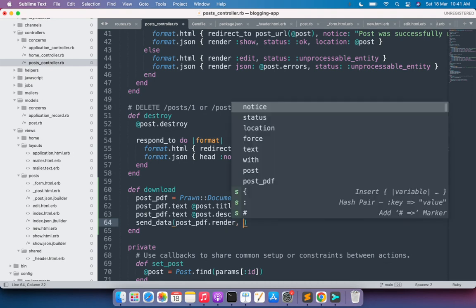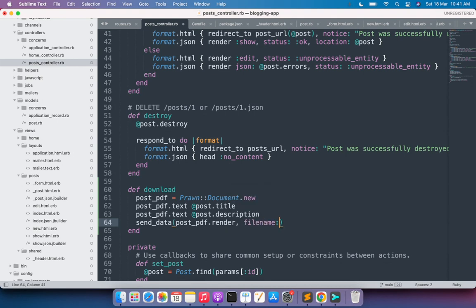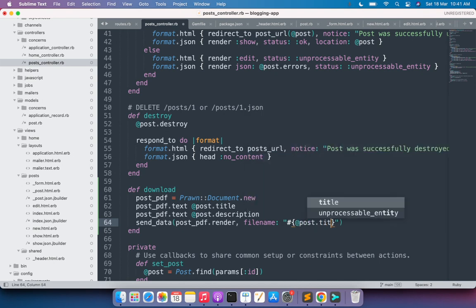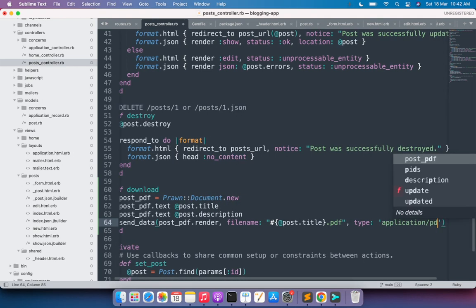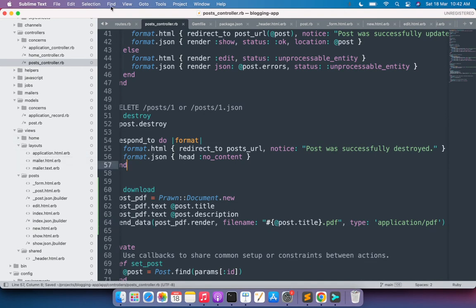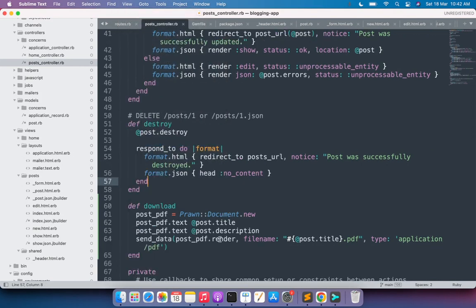As the next argument provide the file name. You can provide any static name, but I'll use a dynamic title — interpolating the post title into a string: "#{post.title}.pdf". So whatever the post title is, that will be the file name. Then provide the type argument: type: 'application/pdf'. Save it. I did not provide a disposition argument — we'll cover that in the next lecture.